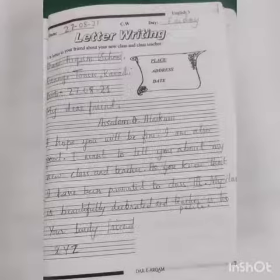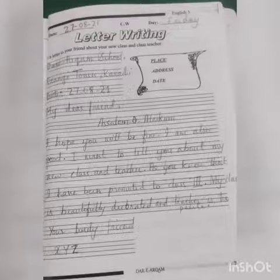My dear friend, Assalamualaikum. I hope you will be fine. I am also good. I want to tell you about my new class and teacher. As you know that I have been promoted to class 3. My class is beautifully decorated and the teacher is too polite.